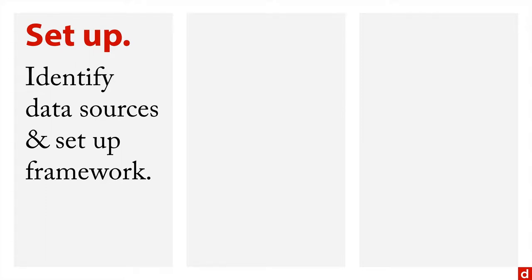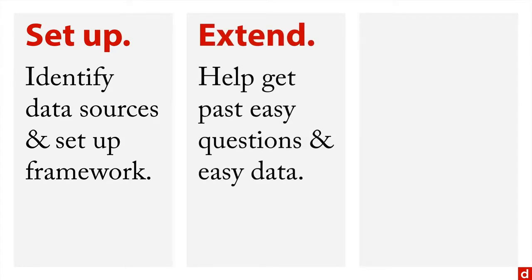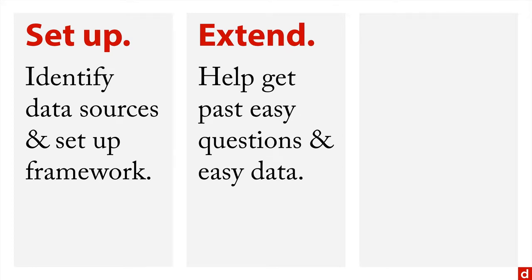Data science can be used to extend it. Data science can help get past the easy questions and the easy data to get the questions that are actually most useful to you, even if they require data that's hard to wrangle and work with.